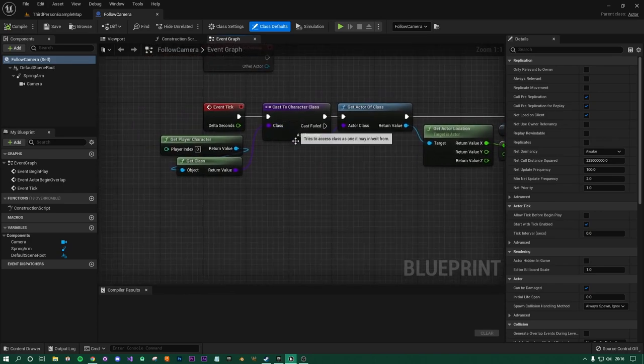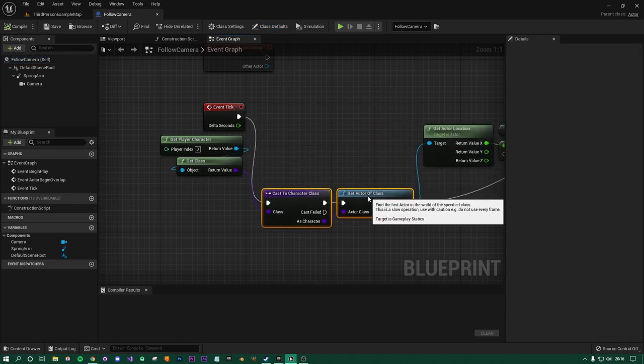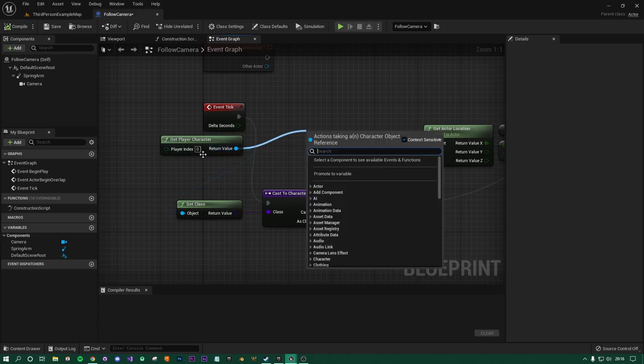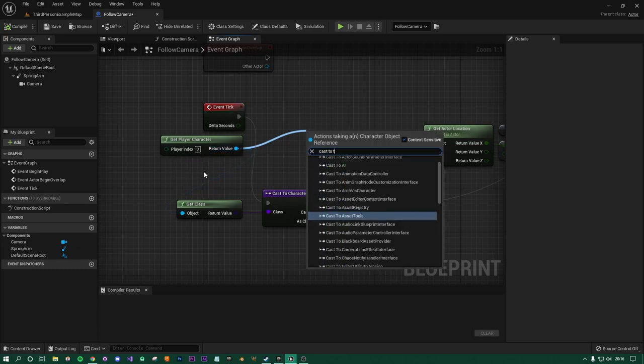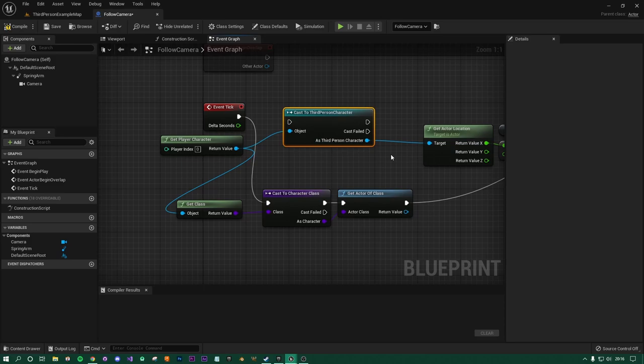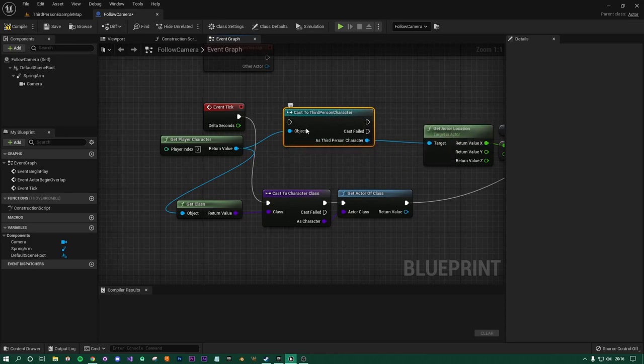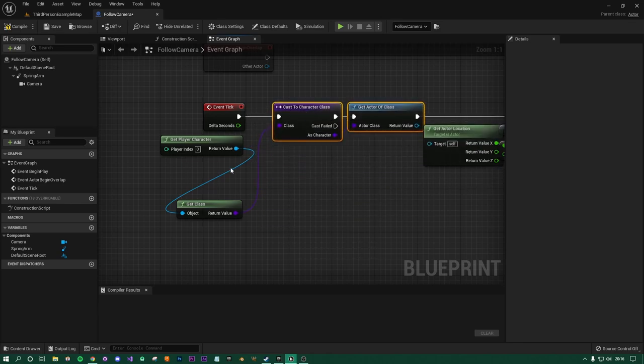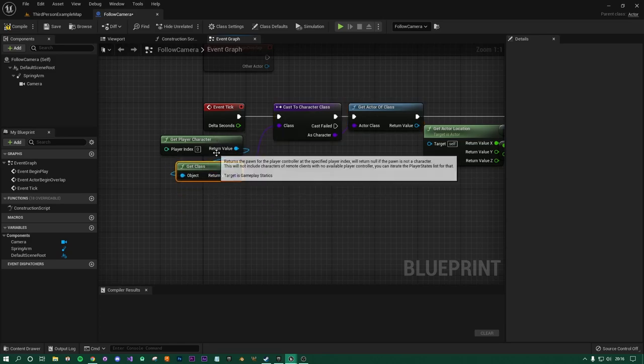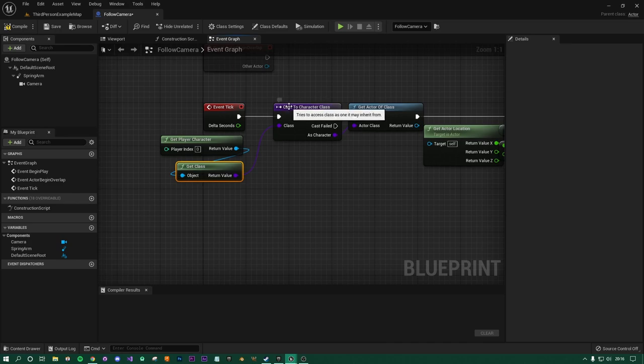With that, my cast didn't actually work, so this is the new version. But what previously was here would be this Get Player Character, and this would then cast to a third person character, and then that would then get the actor location and that'd be it. Now what this does is it means that only a third person character could be used. So what I've done instead is I have done a Get Player Character and we're going to get the class of that character. So regardless of whether it's the third person, the UE4 animation starter pack character, or anything else, it'll get the class, it'll then cast to that character class.